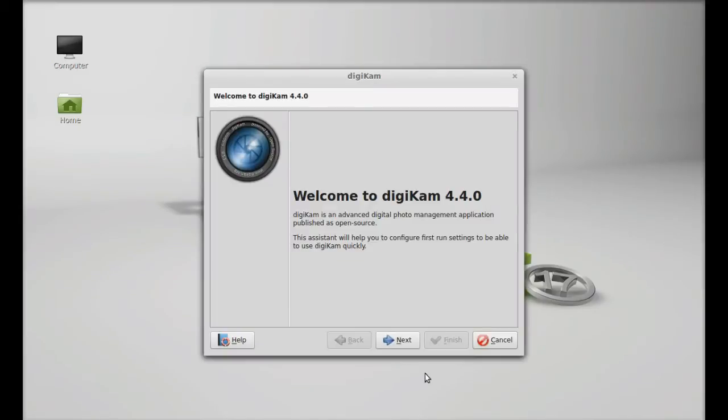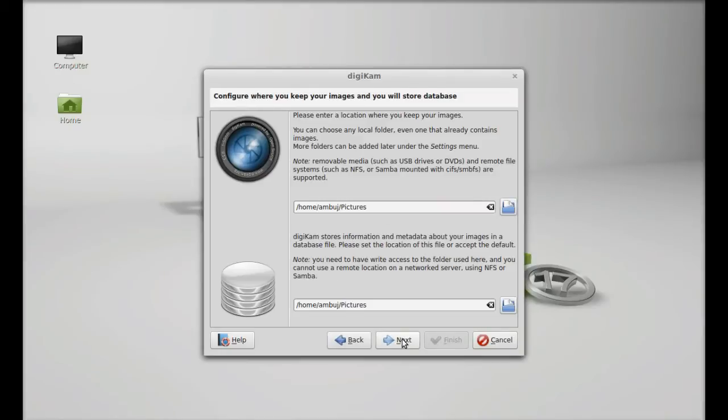Next, let's launch this. Search here DigiKam. So this is DigiKam version 4.4.0.